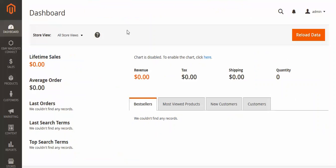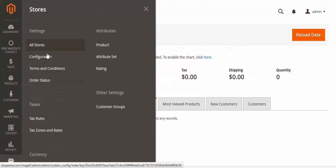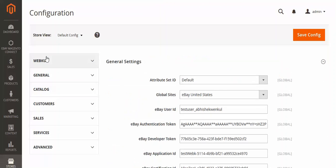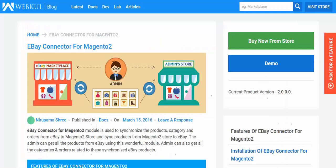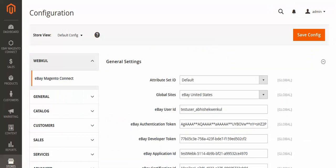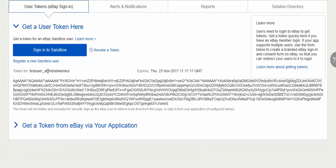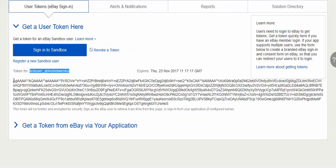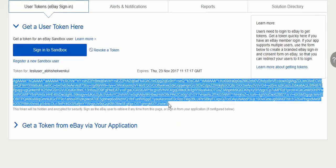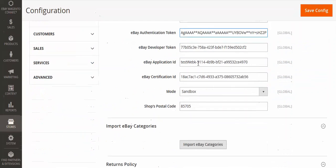Now I will show you how to configure the module. In the admin panel, go to Store, then Configuration. You will see the eBay Magento Connect section. Here you have to copy the user token and paste it in the token field, and copy the application token and paste it in the corresponding field.